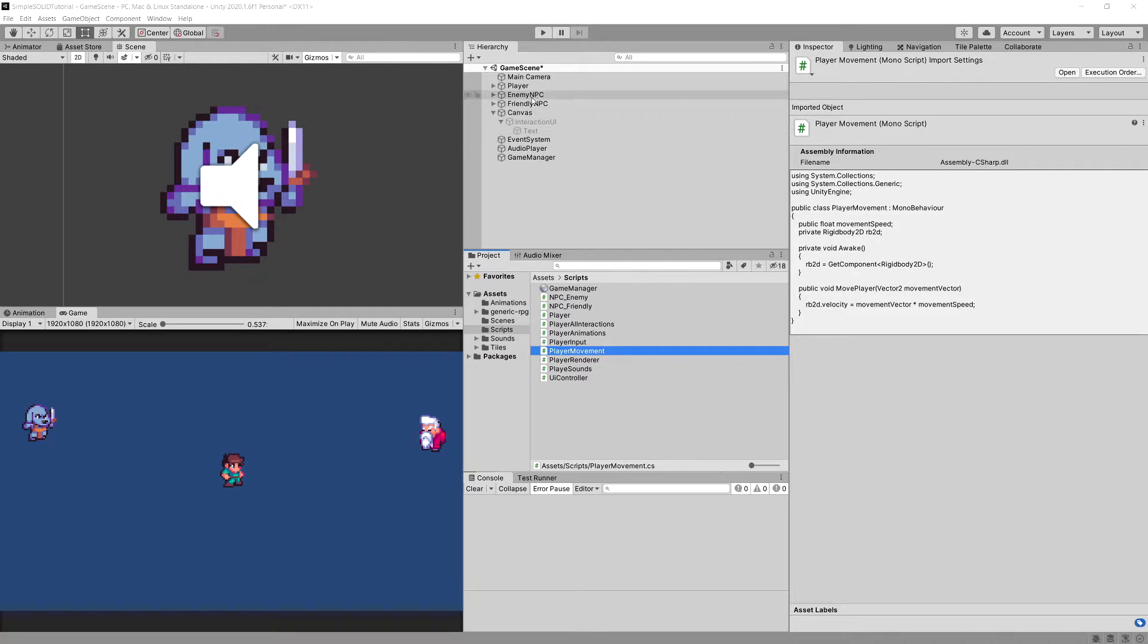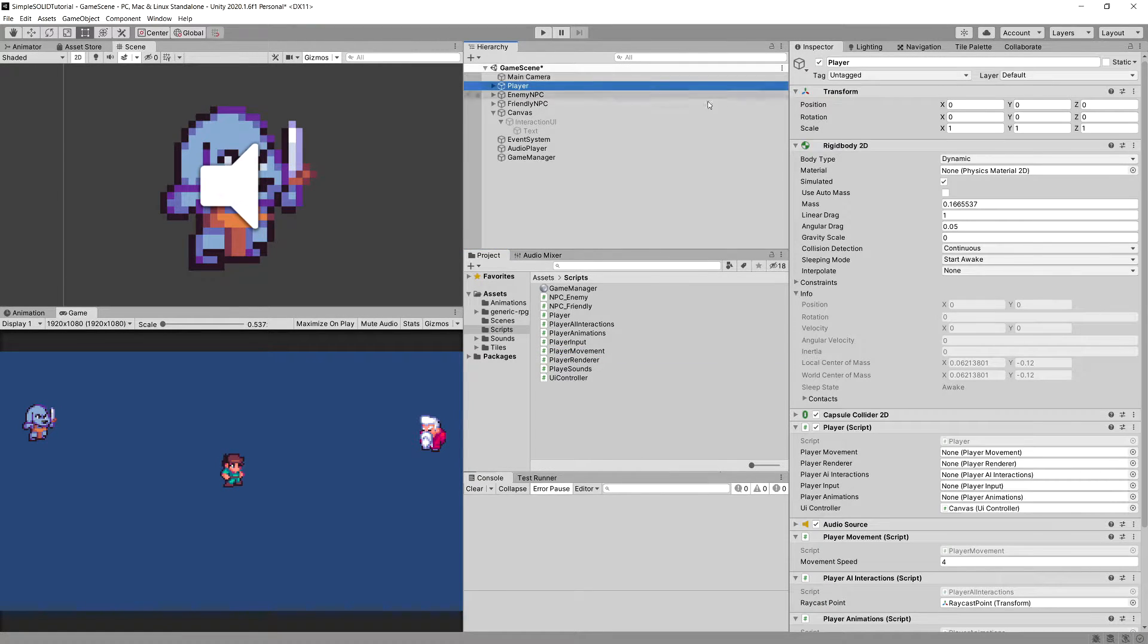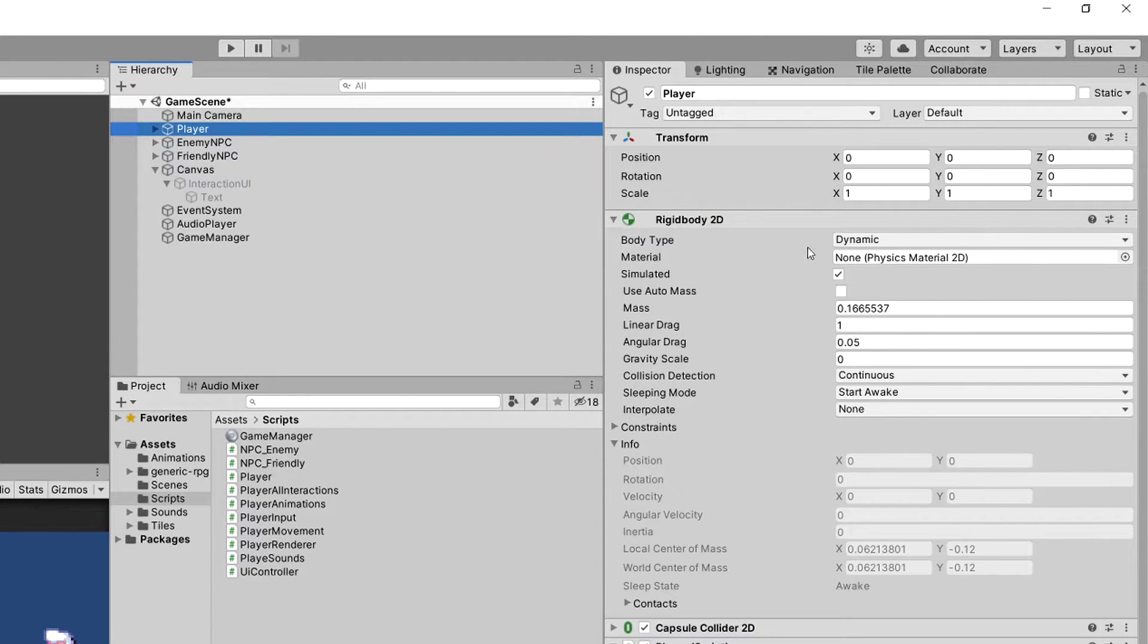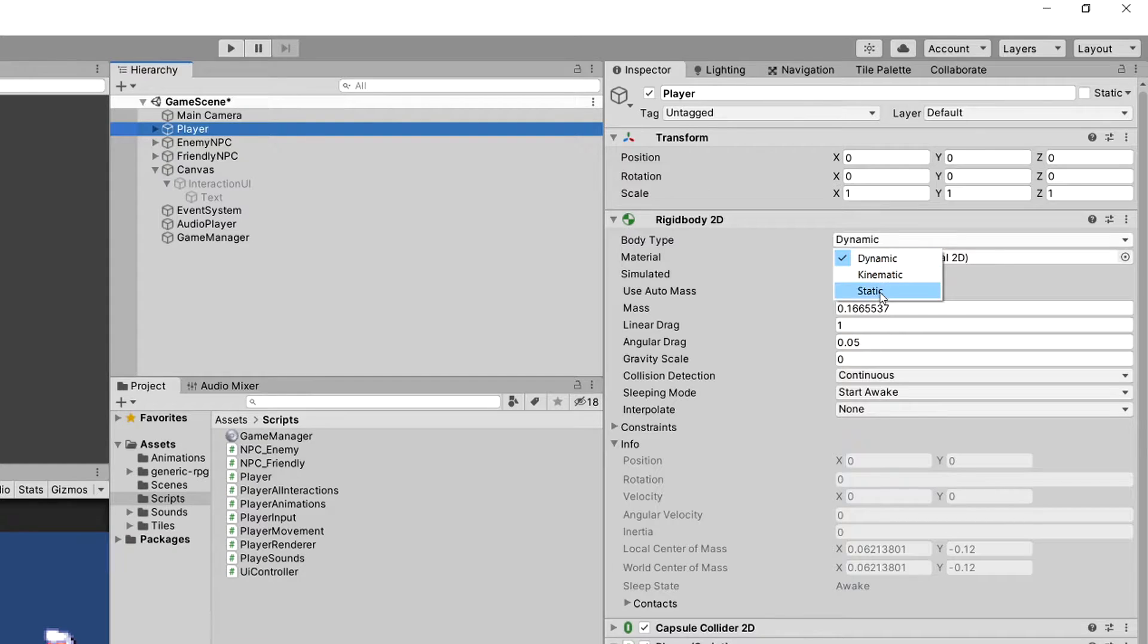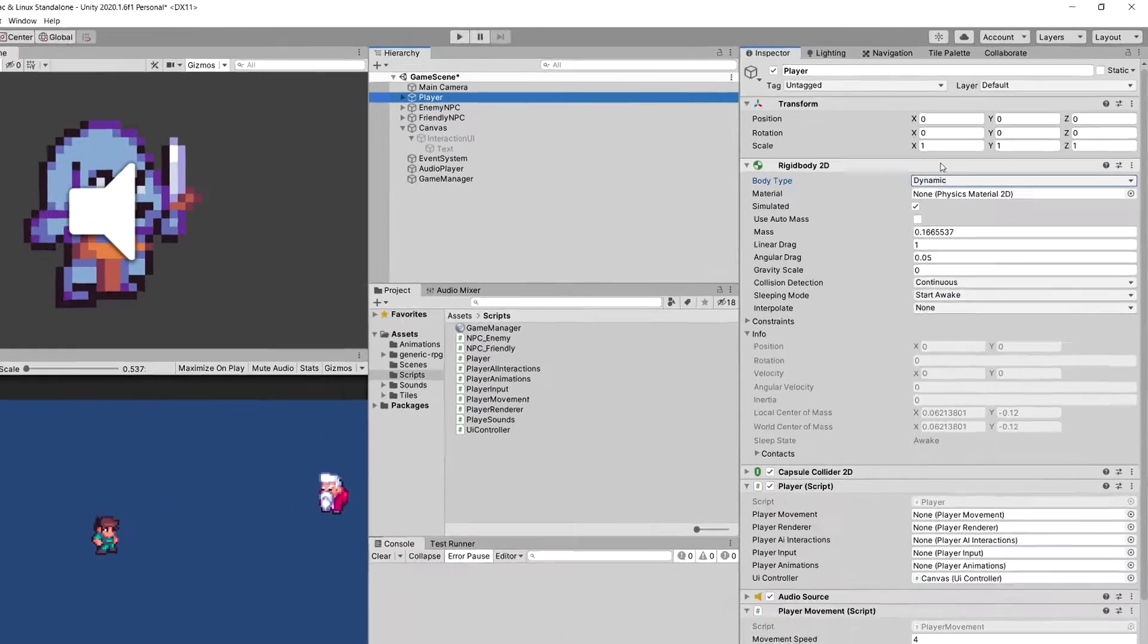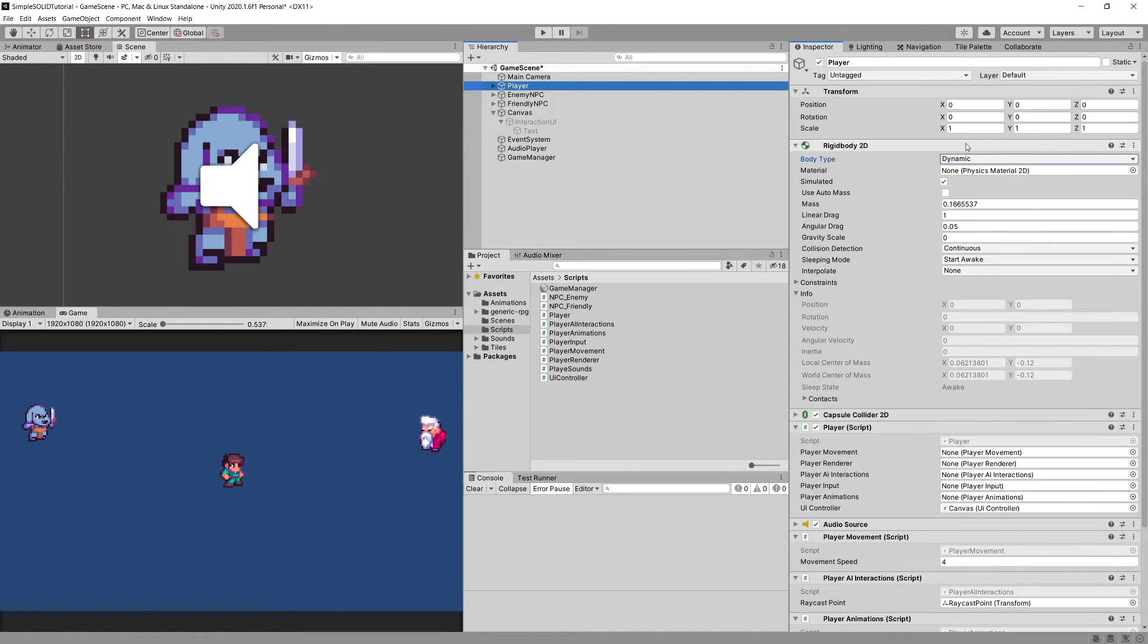If we go to our hierarchy, click on our player and see the Rigidbody, for example, the Rigidbody does it through this drop-down list. We can change the body type to kinematic, static, or dynamic and the functionality will change, so it will respond differently to the player input or to the physics engine depending on the body type. Let's see what our code can do.